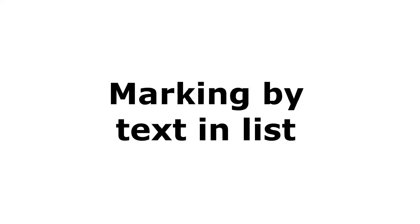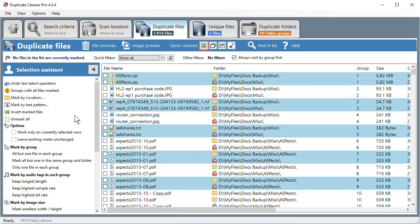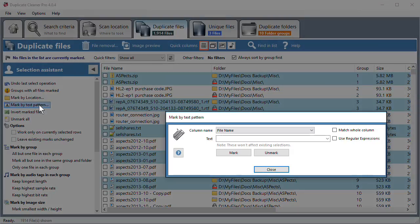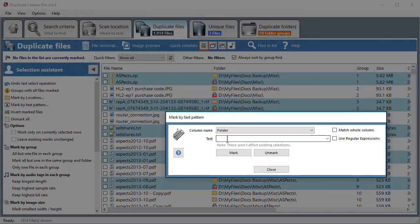Marking by Text in List. The Mark by Text Pattern function allows you to mark any file by the content of one of the columns in the list. For instance, part of the folder name or a date.